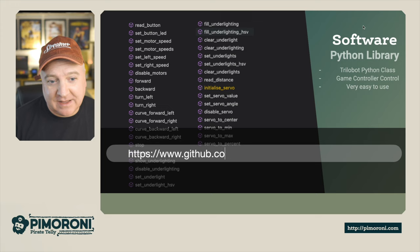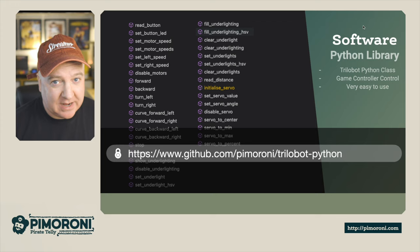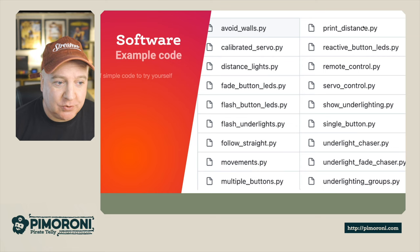If you want to grab that software, head over to github.com/pimoroni/trilobot-python. You can clone that library and then get up and running. We'll have a play with that in a second too.